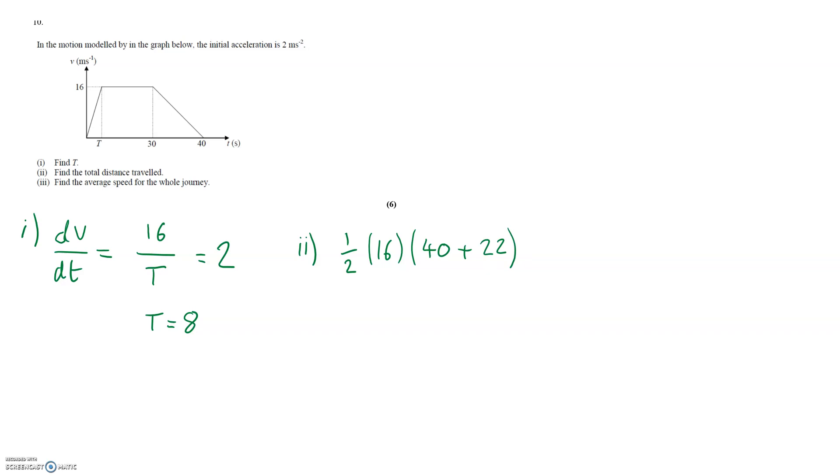Putting this into our calculator then gives 62 times 8 which is 496 units of area which is equivalent to the amount of distance travelled.